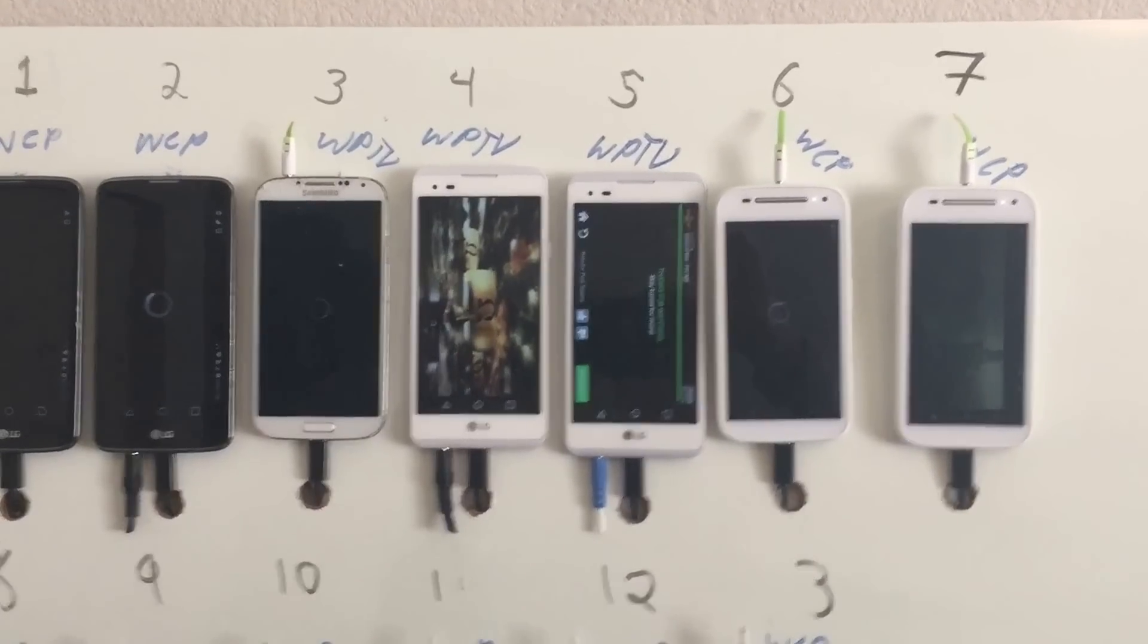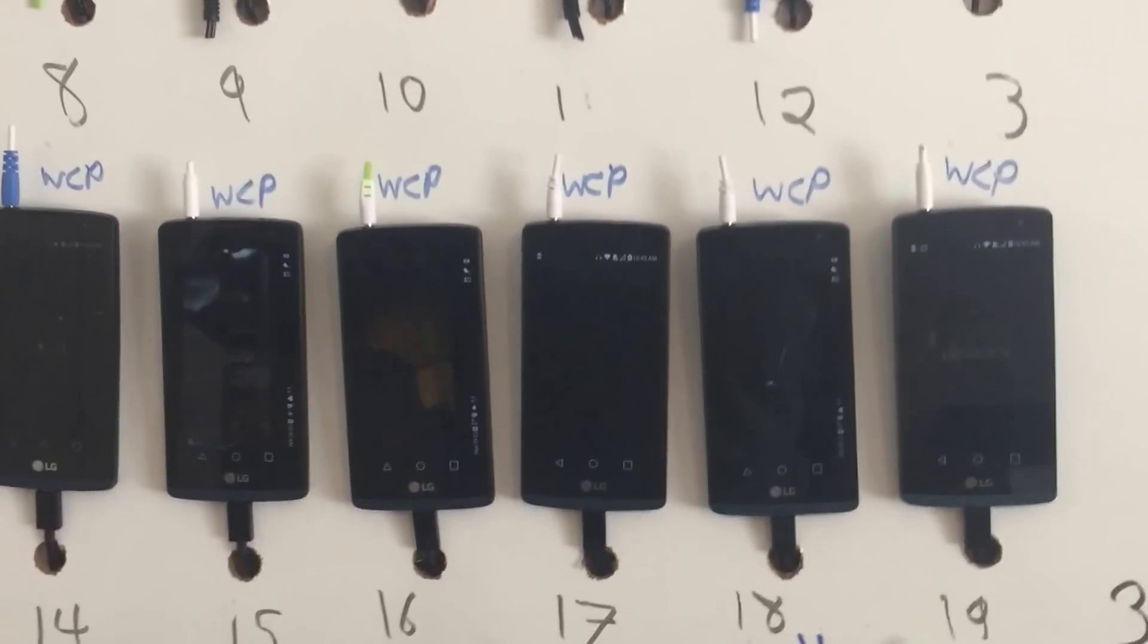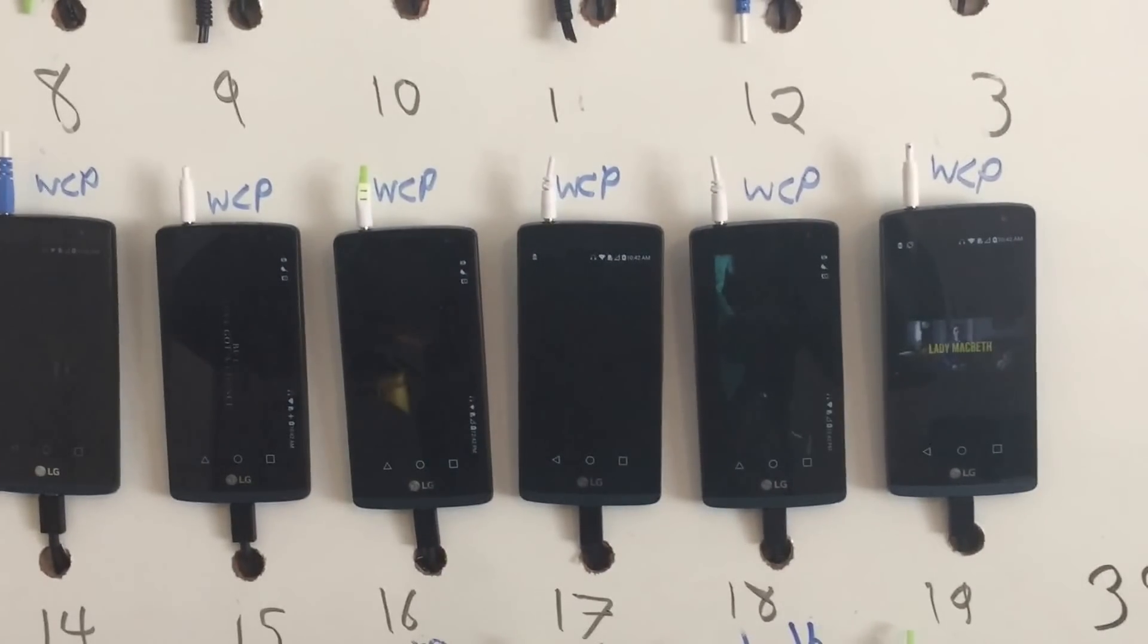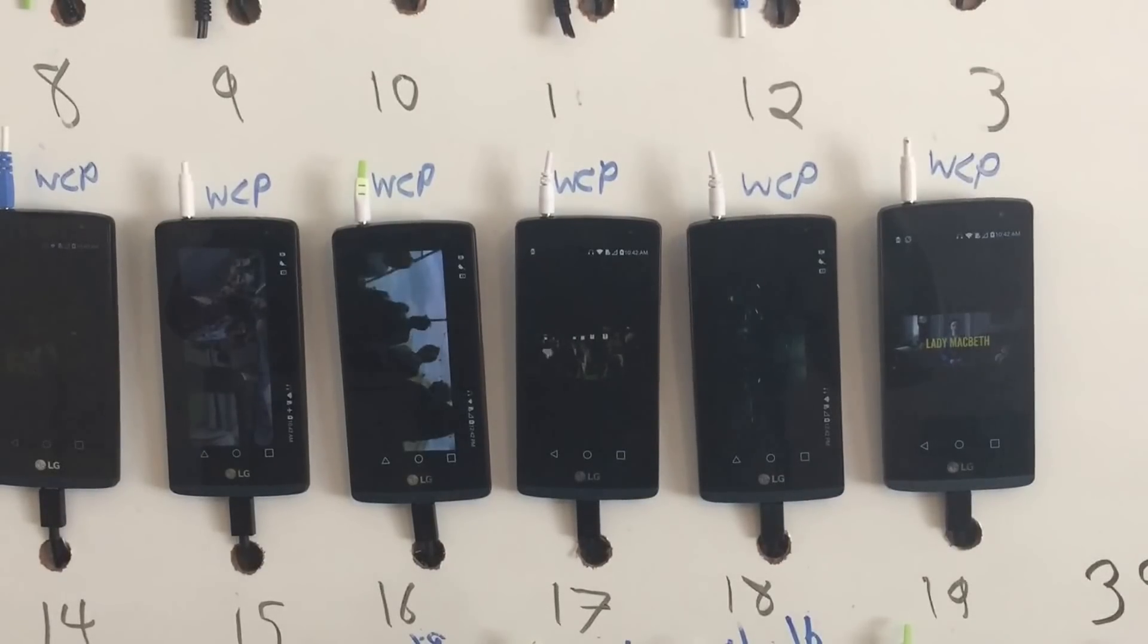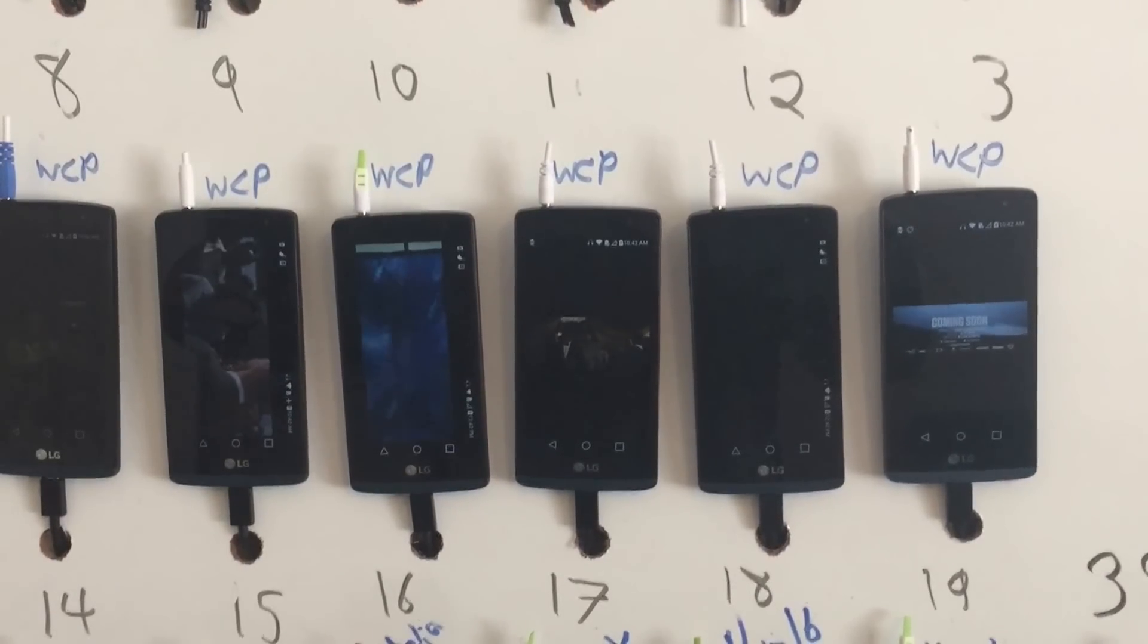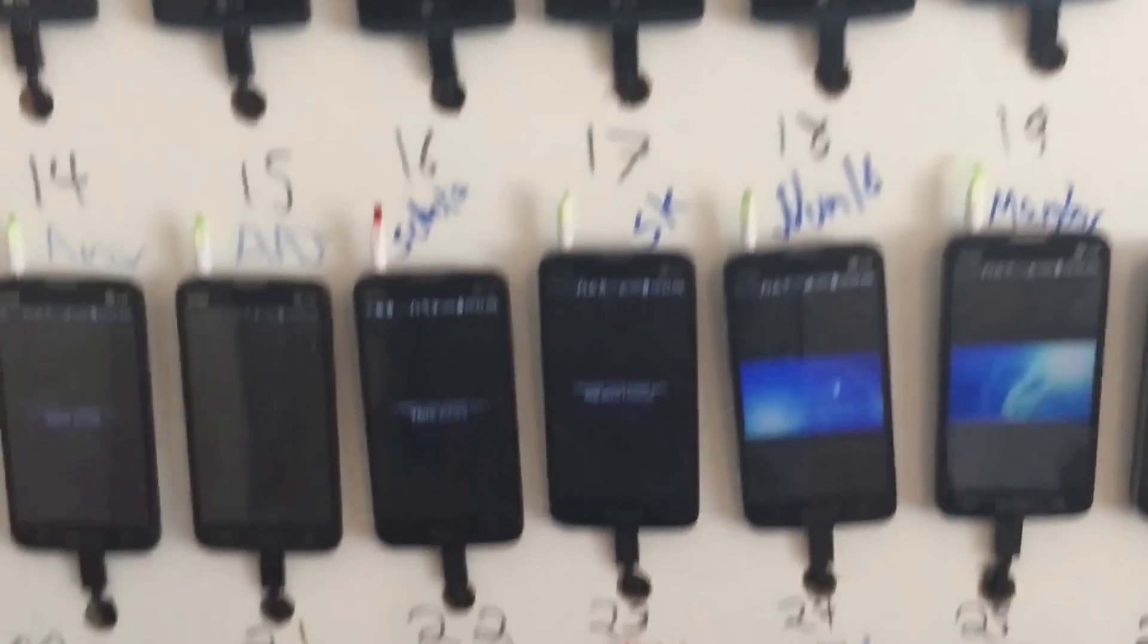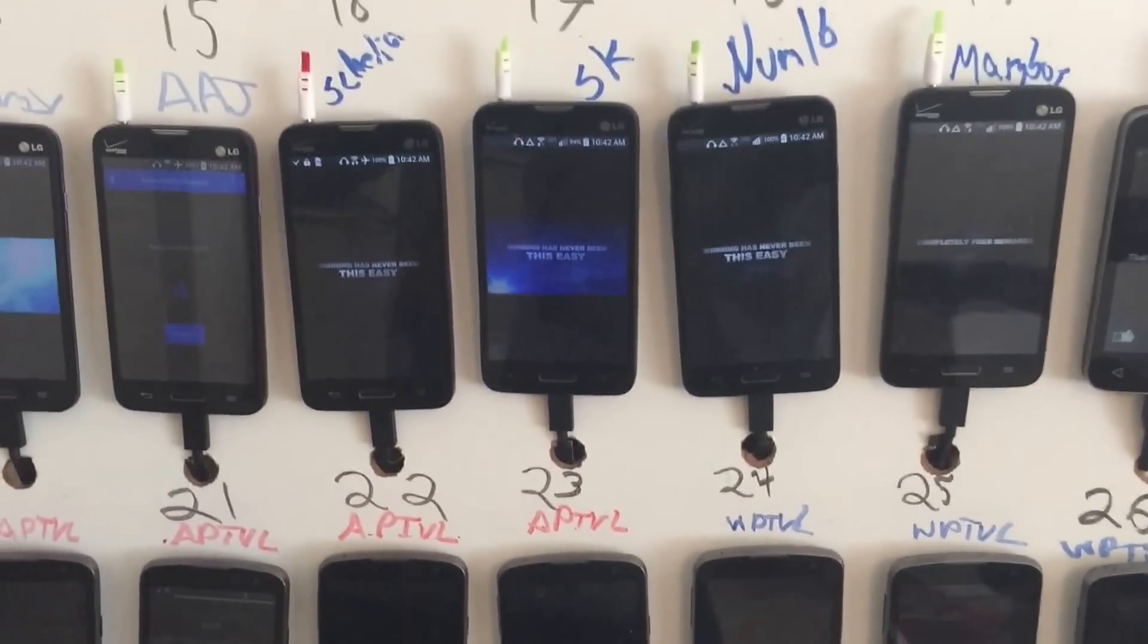The next row all run Checkpoints. These are LG Tribute 2s—they run pretty well. I like these and wouldn't mind buying some more.